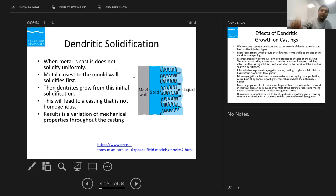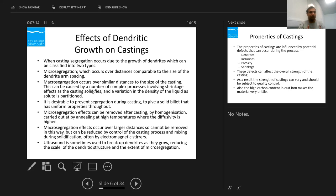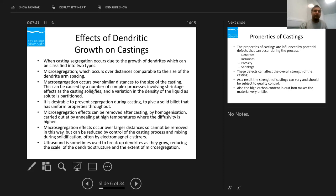Macro segregation occurs over a distance similar to the size of the casting itself. Macro segregation occurs because of multiple reasons: shrinkage — anything that cools obviously has to shrink — and variation in density of the liquid as solute particles are precipitated or separated. In casting, we need to prevent both micro segregation and macro segregation because we want uniform properties.